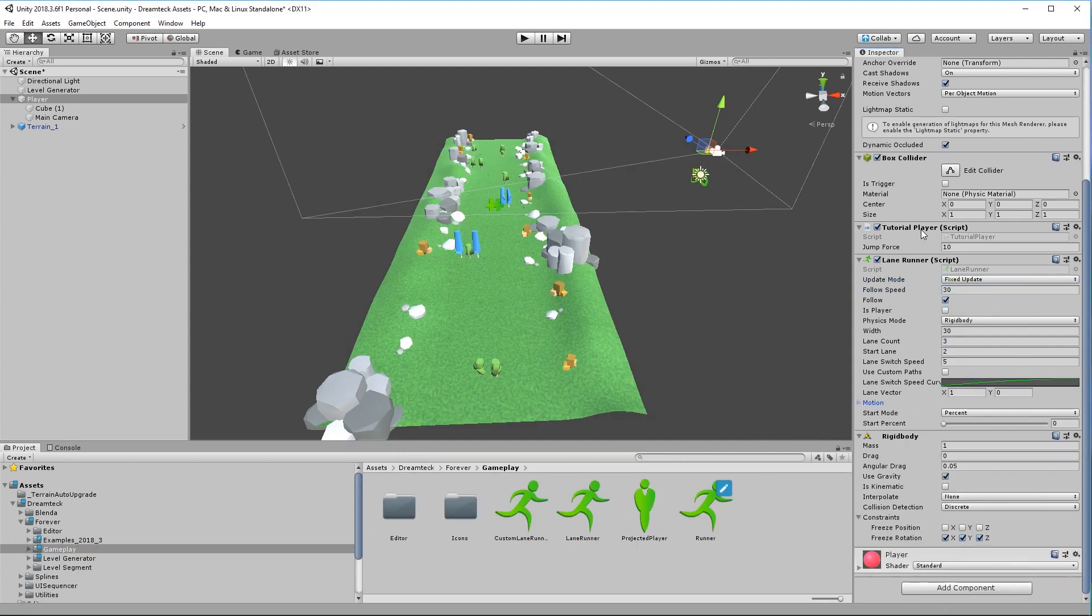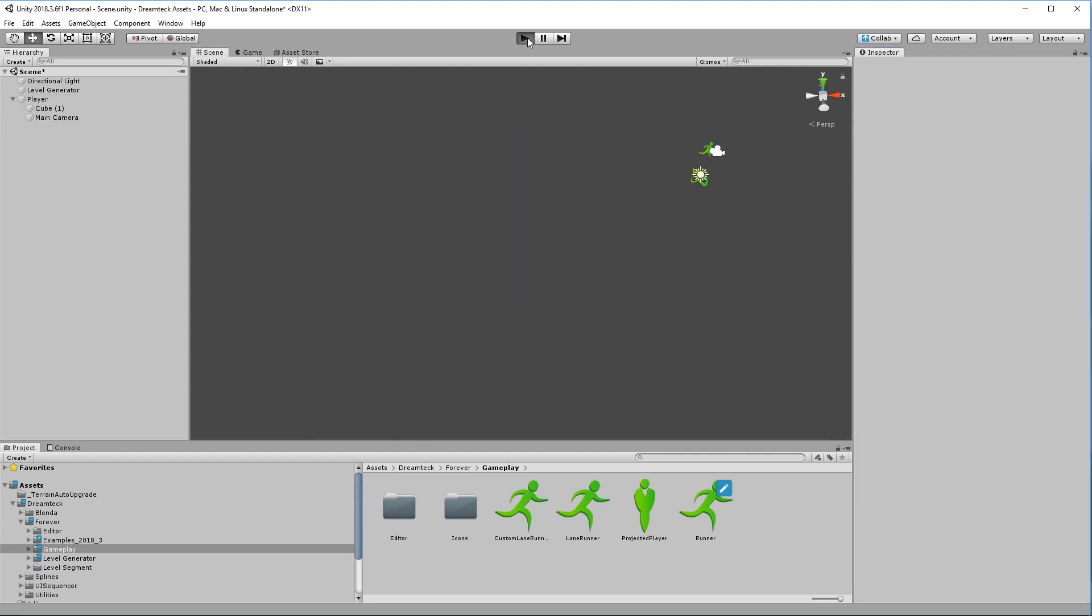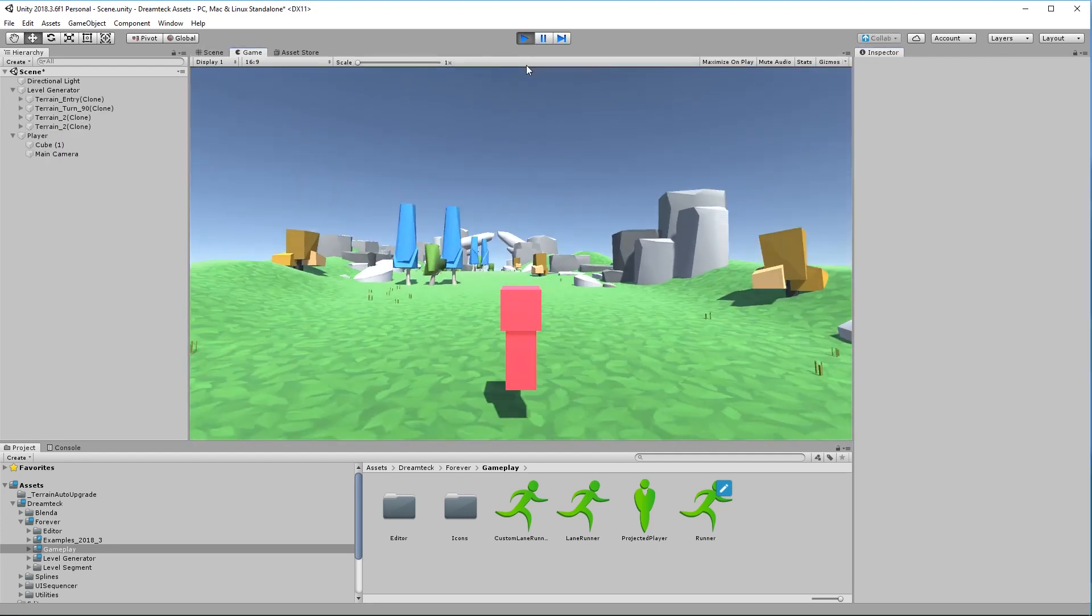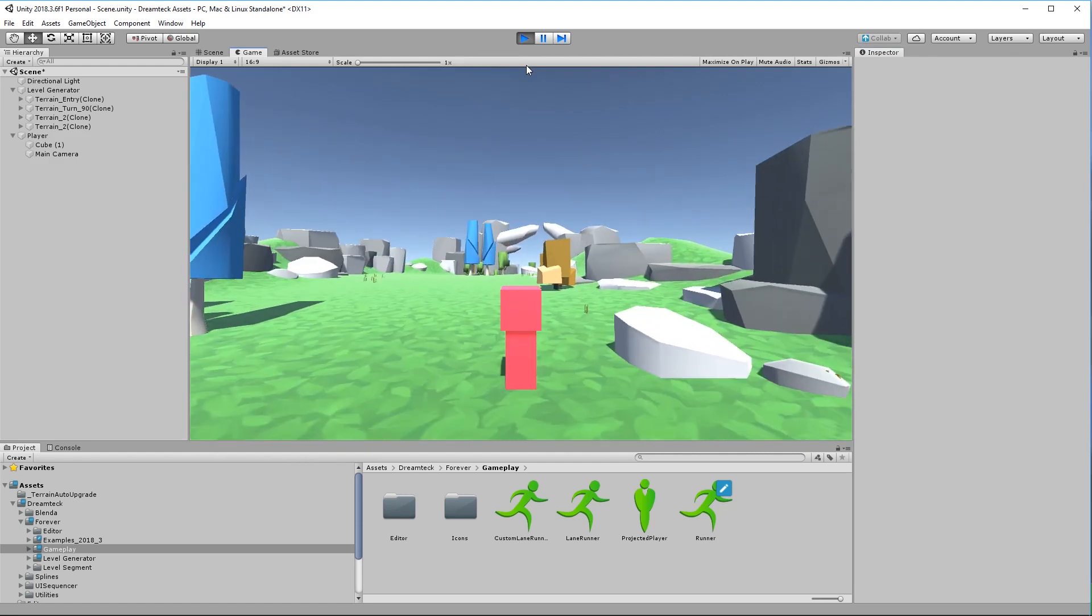So here we are we have the lane runner component set to traverse the level with 30 units. We have to set is player to on. We have three lanes starting at the second one. And here we see use custom paths. Now if I click it and play the game nothing is really going to change. This is because the existing segments don't have custom paths.